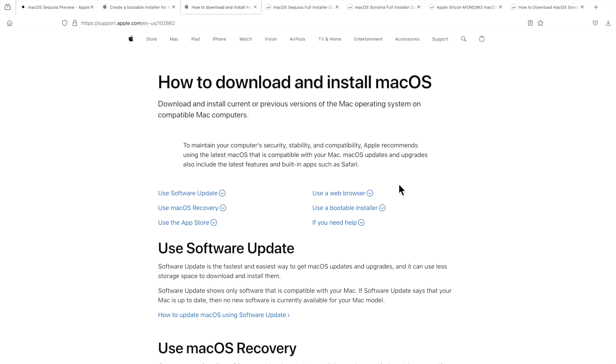That's how to download the full installer of Mac OS Sequoia. Let me know in the comments if you have any questions on this process and we'll catch you in the next video. Thanks.